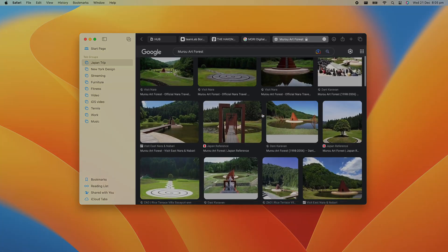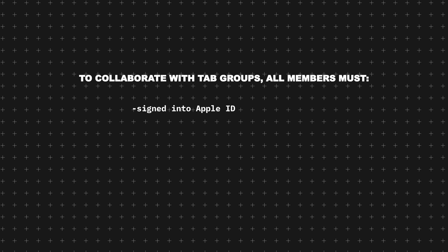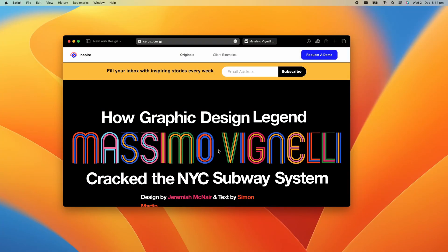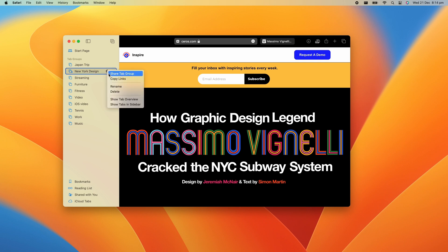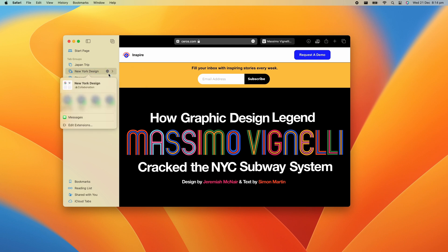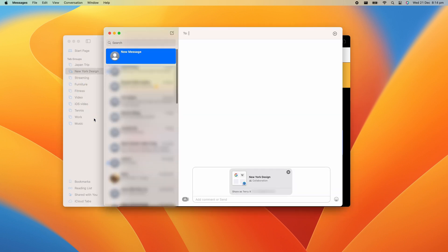To do this, everyone you're collaborating with must be signed into their Apple ID, have Safari turned on in their iCloud settings, and have two-factor authentication turned on. From here, open your sidebar by clicking on the sidebar icon in Safari. Click on the three dots next to your tab group and select Share Tab Group. Click Messages and message the person or group you'd like to share the tab group with.